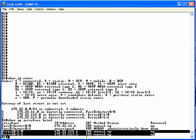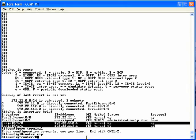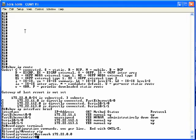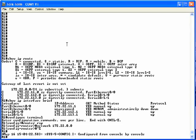Let's add the RIP configuration to R1. We'll go into config mode and type the router RIP command. Notice the config mode prompt changes to config-router, meaning we're in router configuration mode. Next we'll type the network 172.22.0.0 command and press enter. At this point we've enabled RIP on all three interfaces on router 1 because all three interfaces are indeed in network 172.22.0.0.